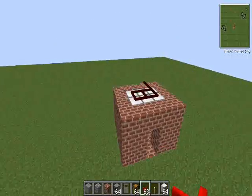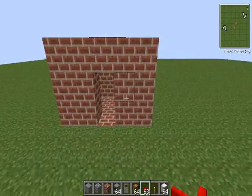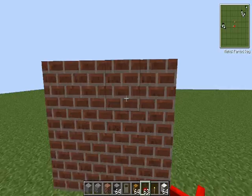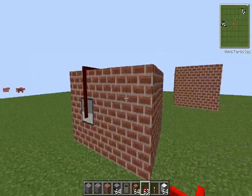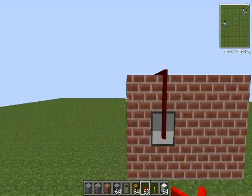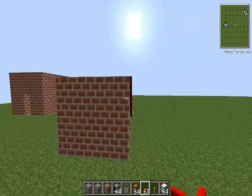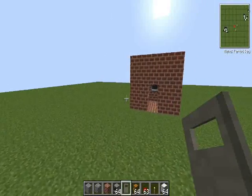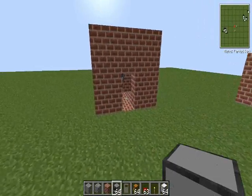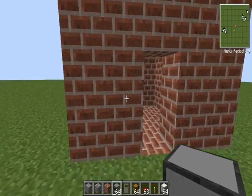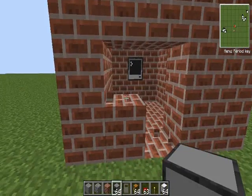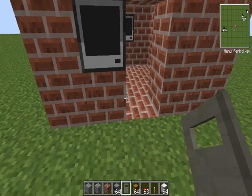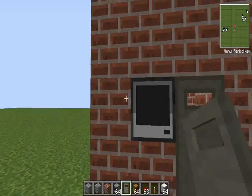Everybody says that door passwords are hard — not really. If you want a really easy door password that's not too secure, you just have to have your door and your computer.